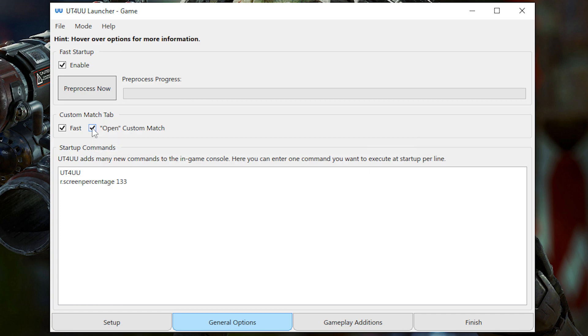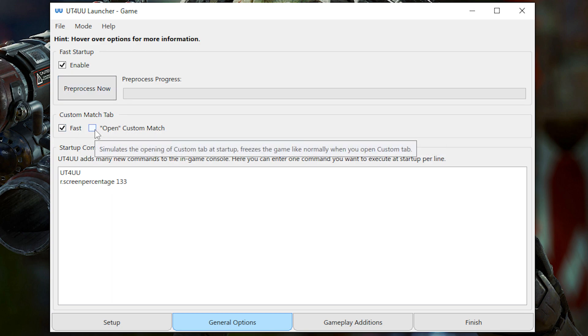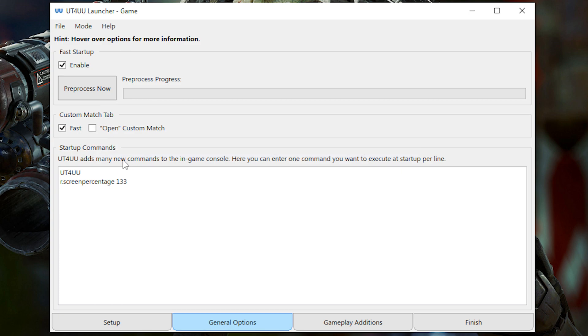So I usually keep this off since I don't normally do custom matches. But if you do it often, then I suggest you turn that on. Next here, you can add startup commands to the game.